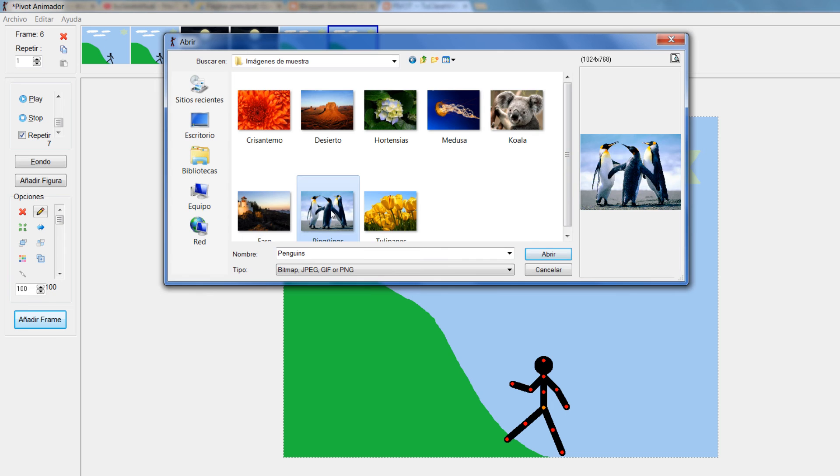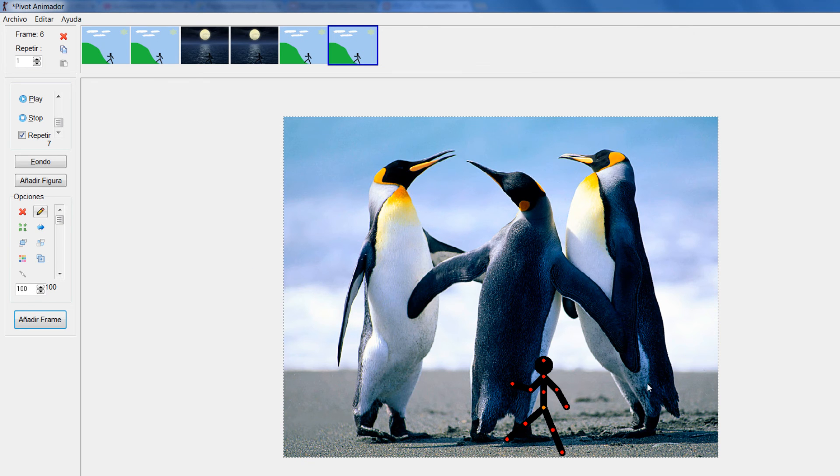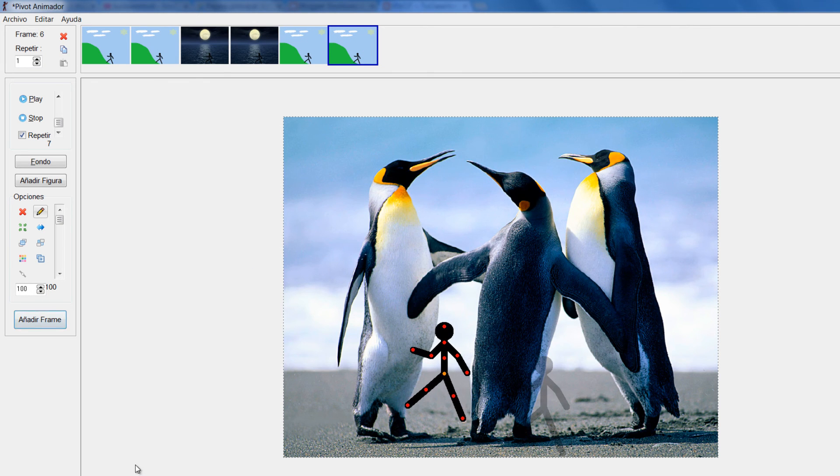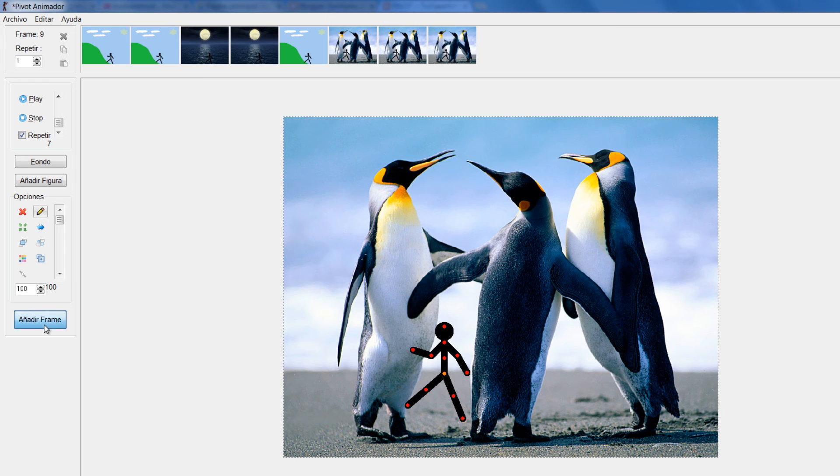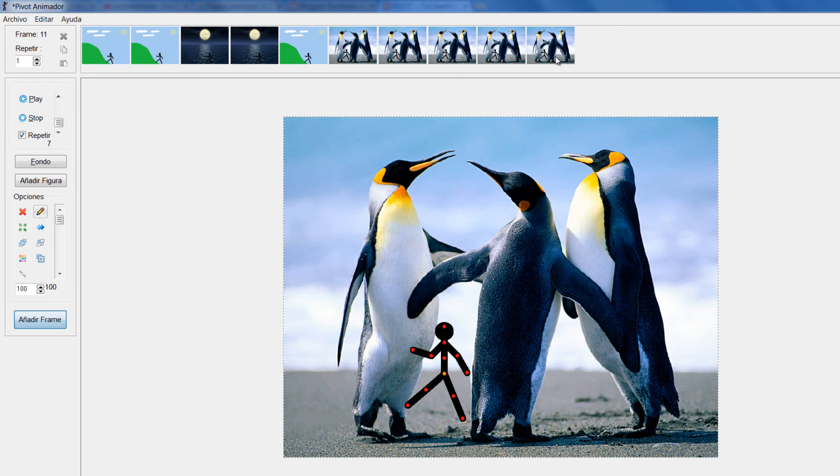También voy a cargar este. Y al darle a añadir fotograma, él me muestra el nuevo fondo que se cargó. Podría seguir creando fotogramas con este fondo y más adelante si determino podría volver a cambiar.